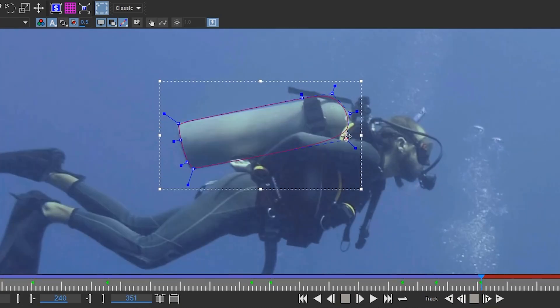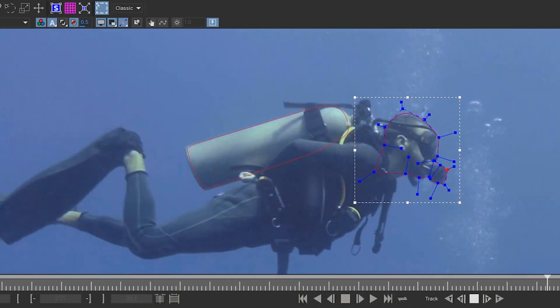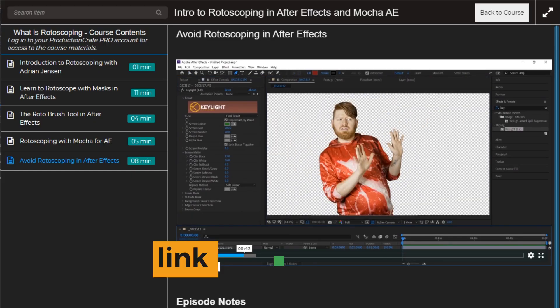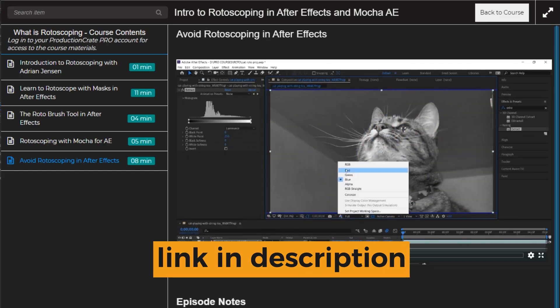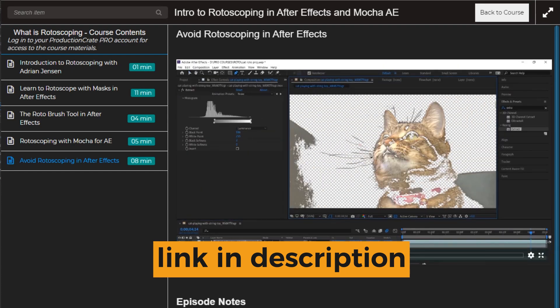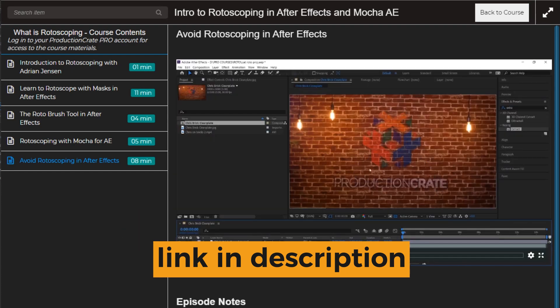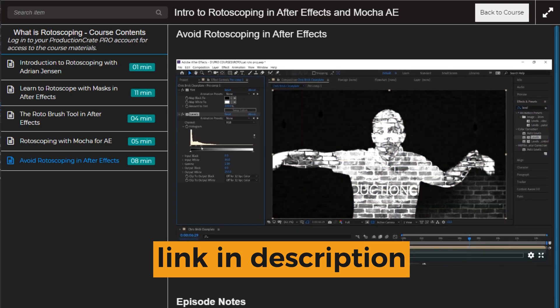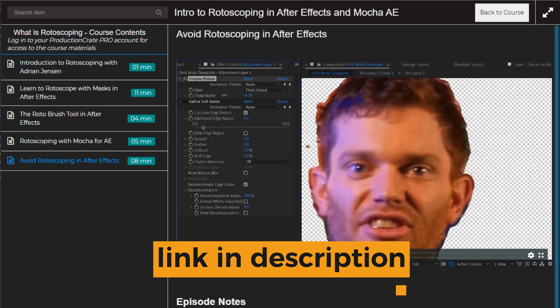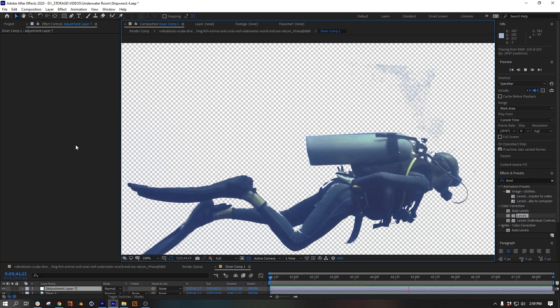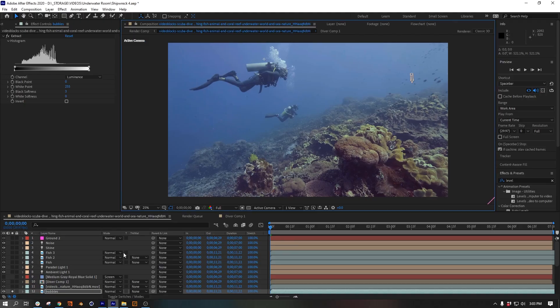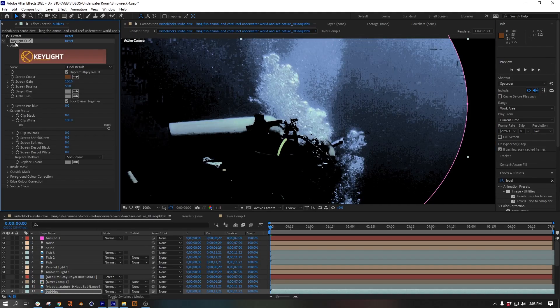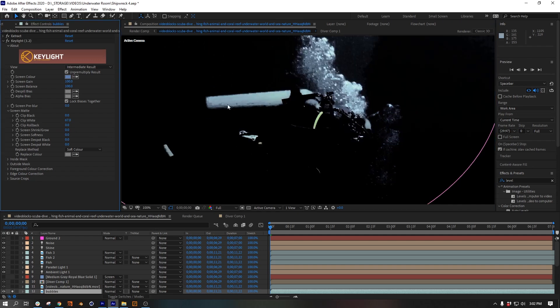So wow, we actually saved ourselves a lot of time here. Nice. In the rotoscope course that I mentioned earlier, there actually is a chapter on avoiding rotoscoping. Also, not every instance is going to be quite as easy as this one was, but once you know the tricks, you'll be surprised at what you can actually get away with.